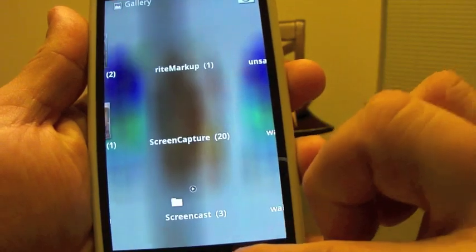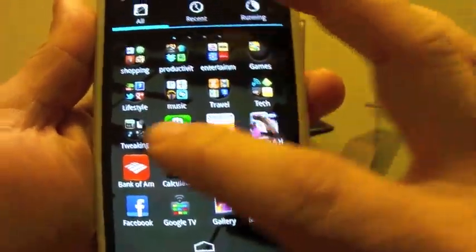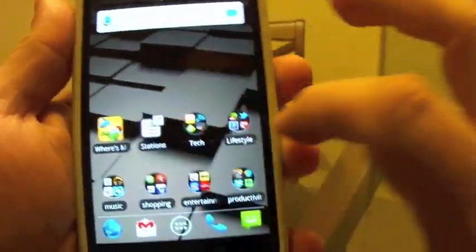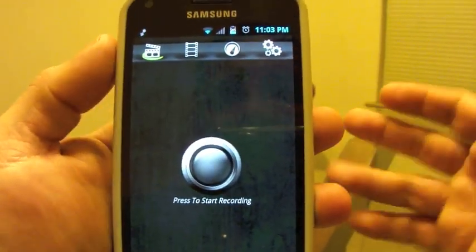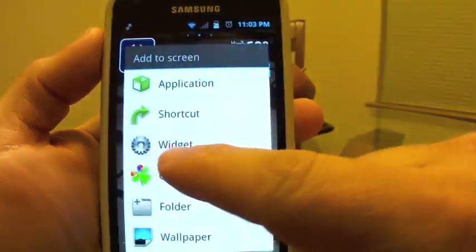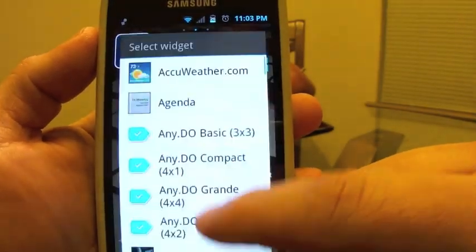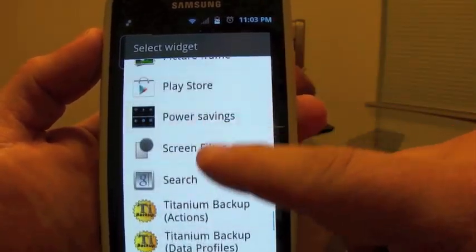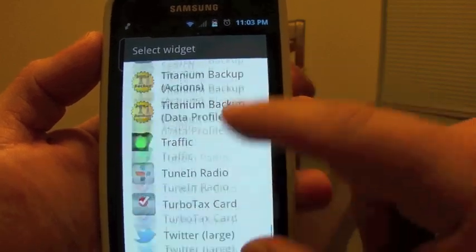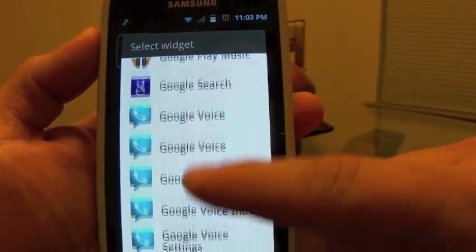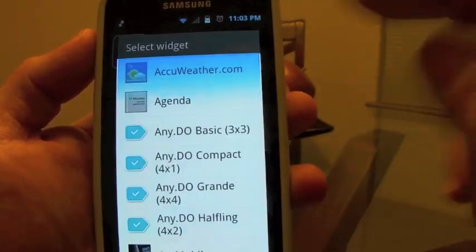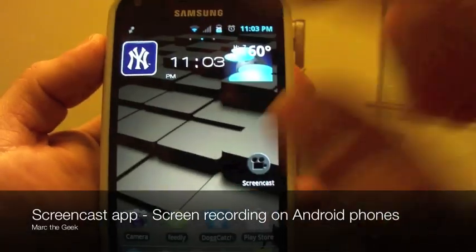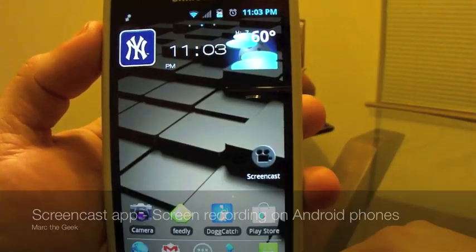So guys, this is my look at Screencast. I hope you guys like it. I'm telling you, I love it. And it's very easy to use. And another thing, it also includes a widget. Let me show you guys a widget before I get off. Okay, nope, it's not here. But yes, there is a widget. Maybe you have to download it from the app store. There's a widget for Screencast where you could just tap it and start recording. So guys, till next time.